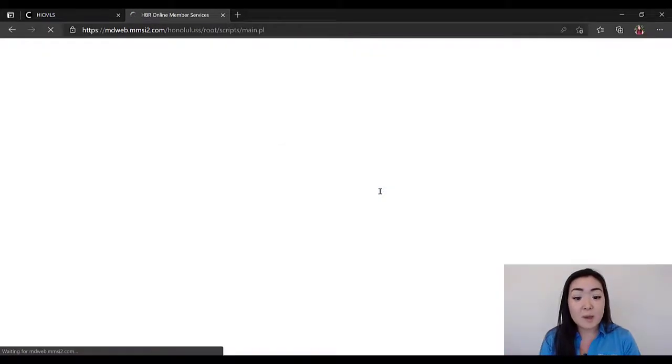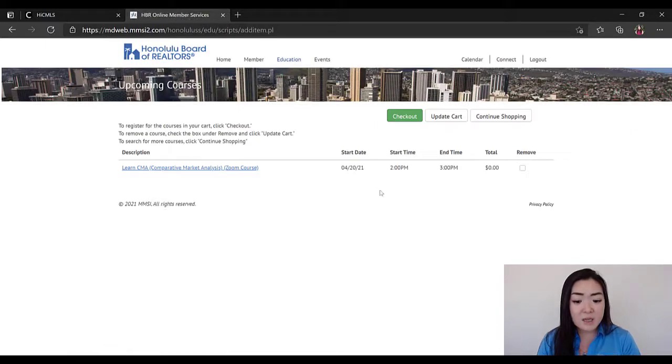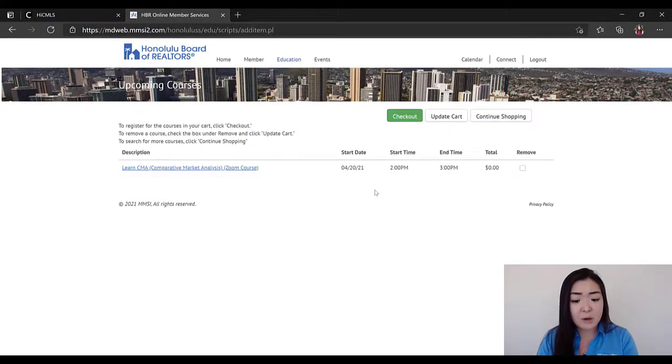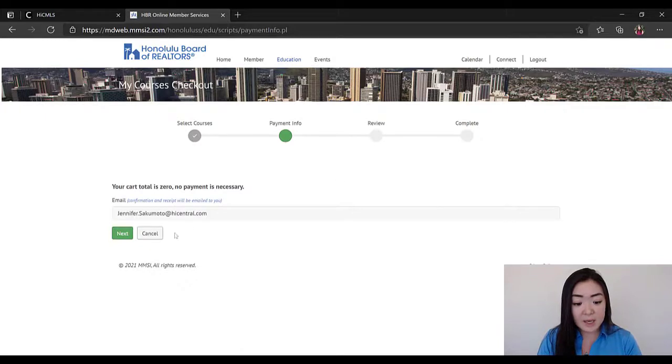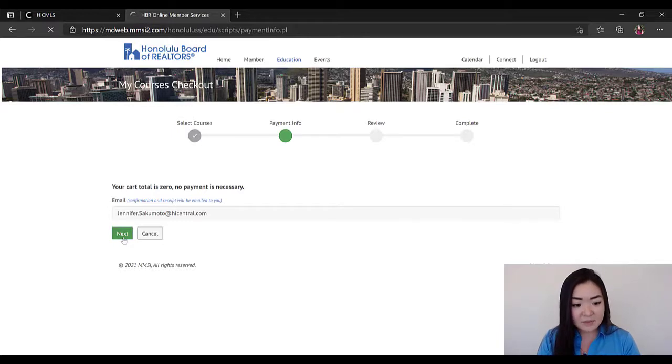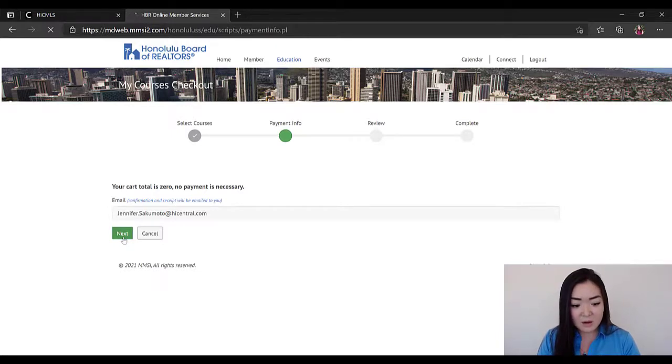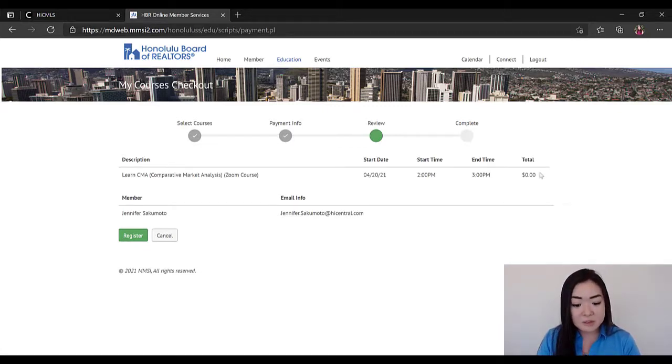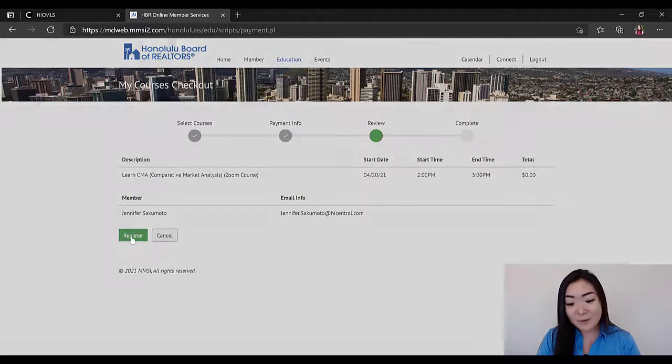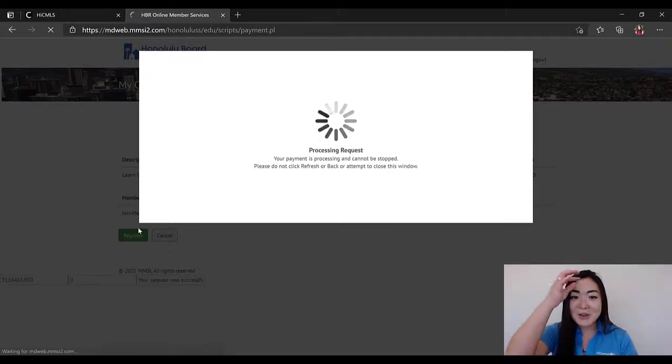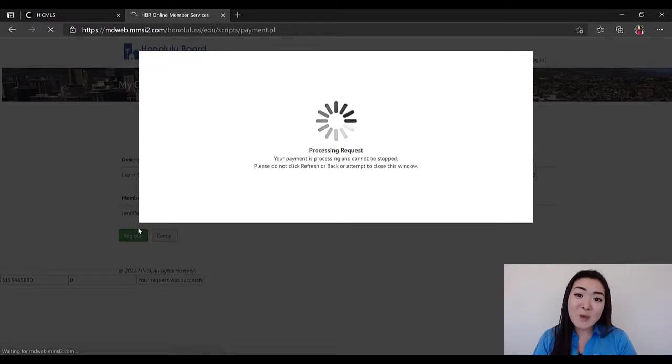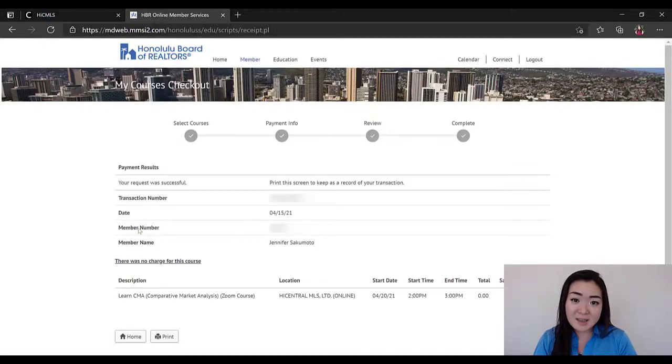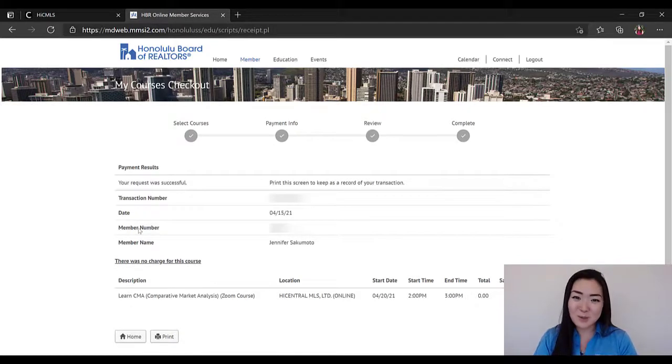So that's going to bring you to your HBR member portal and you'll be able to see all of the information of the class that you're signing up for. All you have to do at this point is click Checkout, and it's going to ask you to confirm the email that you want the confirmation email to go to about registering. From there, all you have to do is review and again double check, make sure it's the right course. If there was a total, make sure that the total is correct and then hit Register. It's going to process your request and then send you the confirmation email letting you know that you are registered for that course. So that is one way to find the classes that are being offered through the MLS and sign up for it, and I'll show you some other ones here in a second.